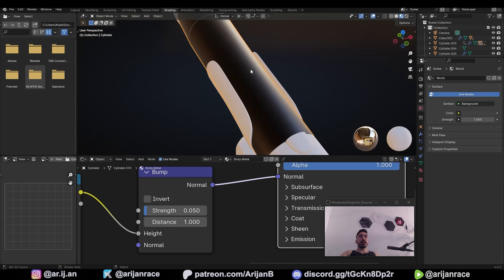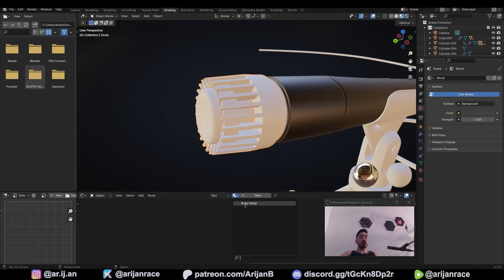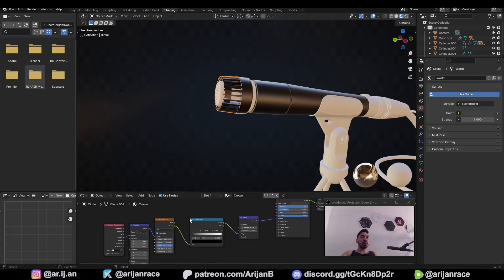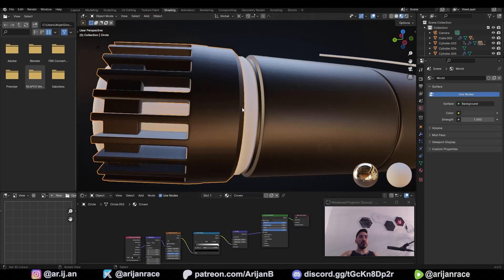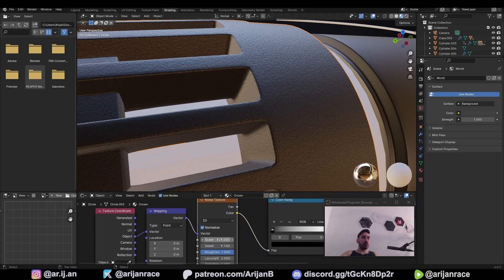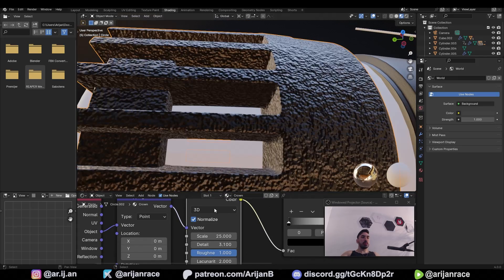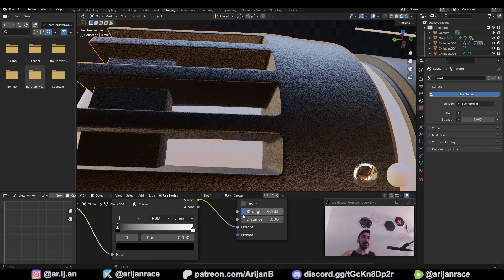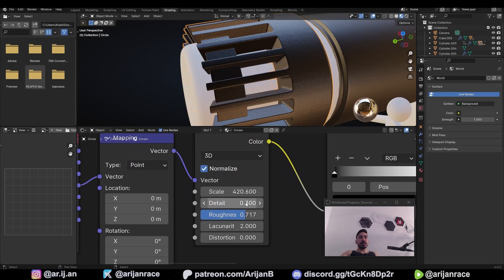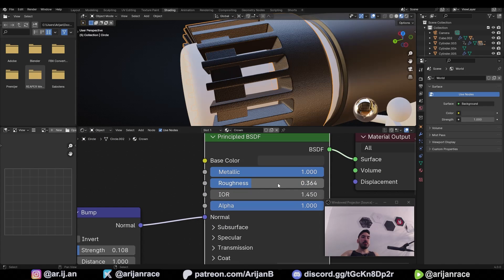Now we've got the body material taken care of. Later we'll add some icons and text, but let's take care of the other basic materials first. Select the crown and open up the menu next to the new button — load up body metal, then click the duplicate button to duplicate this material and rename it 'crown'. The crown just has to be a lot more bumpy than the body, so increase the strength in the bump node and reduce the scale of the noise texture node from 222 to something like 25, and reduce the detail to make this a larger texture. Settings for the crown: noise texture scale 420, detail 0.3, roughness 0.7; bump strength around 0.1; roughness in the Principled node around 0.36.